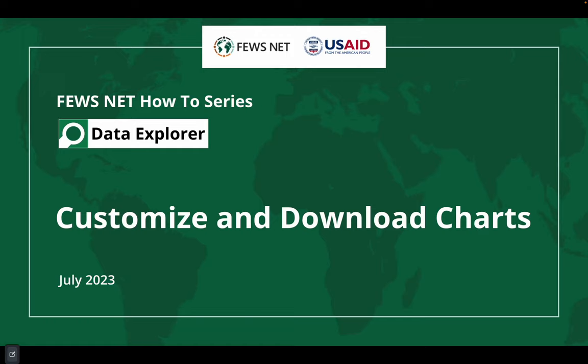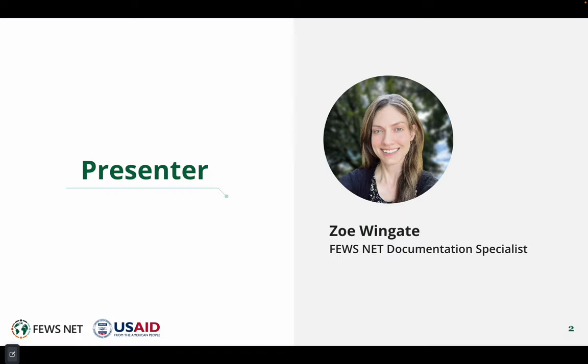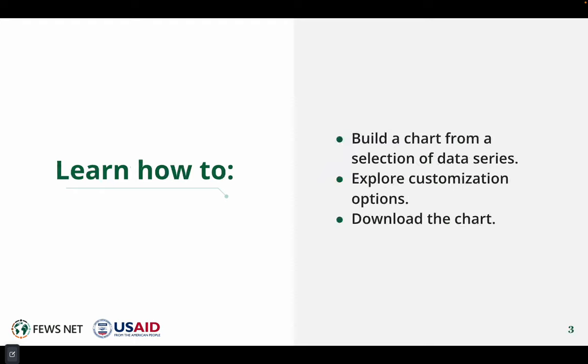Welcome to the Feusenet How-To Series. This video is about customizing and downloading charts in the Feusenet Data Explorer. I'm Zoe Wingate, the Feusenet Documentation Specialist.